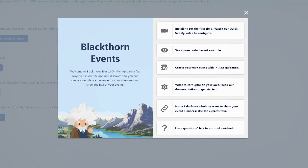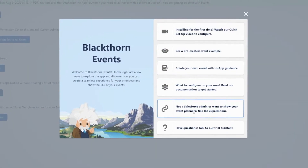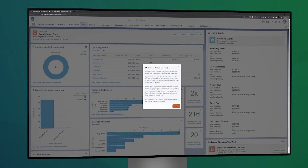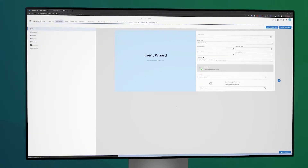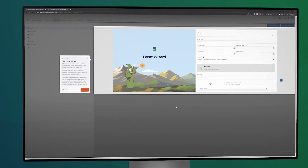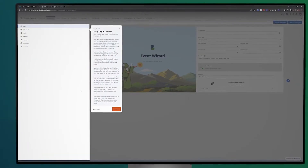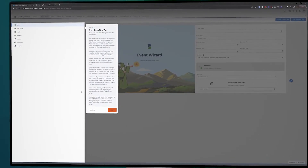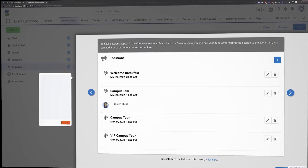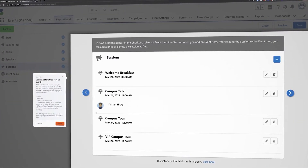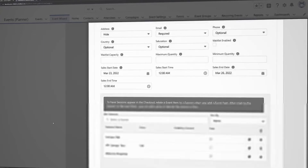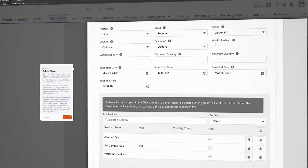If you or your team aren't used to Salesforce, no worries. We have a quick link to our guided tour in this welcome mat as well. As opposed to our in-app guidance, the guided tour is a fully visual experience that gives you the same great information and walkthrough of Blackthorn Events, but without actually needing to click around in Salesforce. This is great for getting a better understanding of Blackthorn Events and its powerful features without needing any prior Salesforce knowledge.